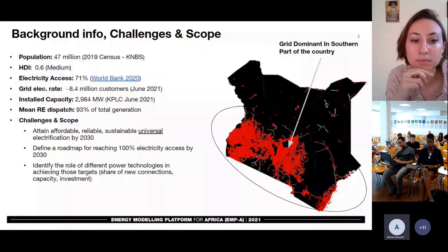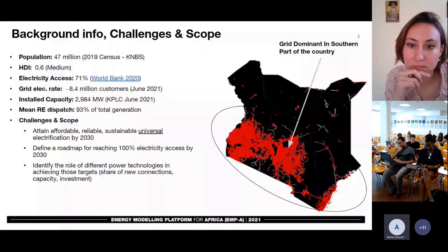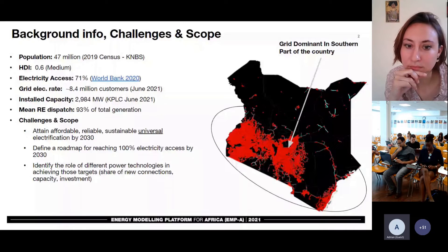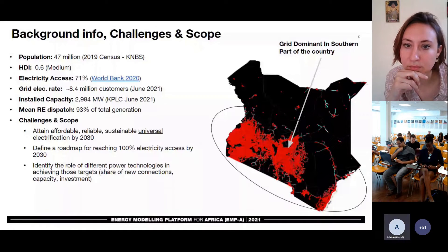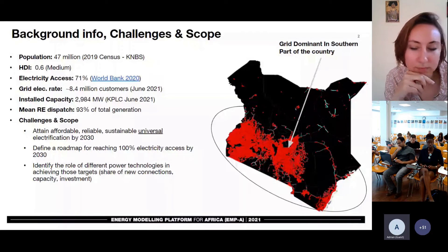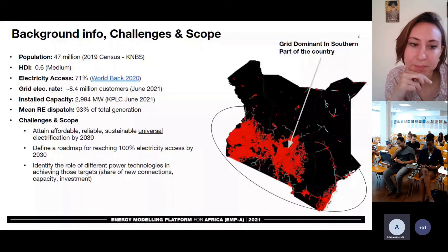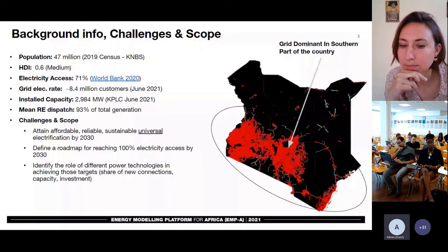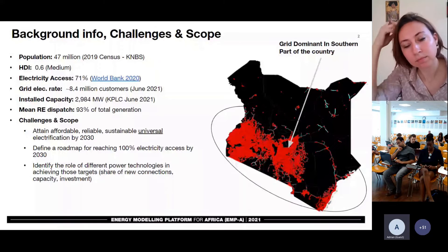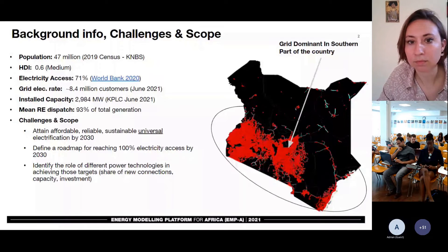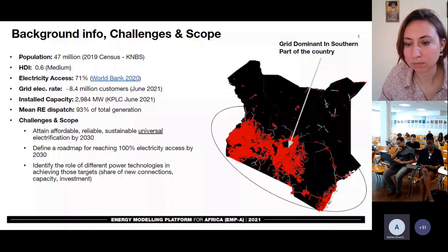You will notice on the map on the right that the grid appears to be dominant, showing distribution of transformers and medium voltage lines. The grid is dominant in the southern parts of the country, but the northern parts have sparse distribution of service transformers and medium voltage lines. Many of those areas do not have access to electricity, but a few are served by mini-grids. So there seems to be some work to be done through the planning process to ensure universal access. That is in line with SDG 7 — to attain affordable, reliable, and sustainable universal electrification, and to define a roadmap for reaching 100% access by 2030.